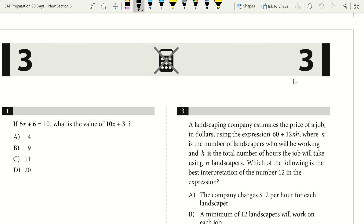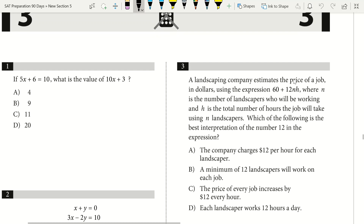I'll tell you what to put in your notebook and what to put in your workbook. If I see any tips or strategies for certain question types or patterns on the math section, I'll say to put those in your notebook. We're doing problems 1 through 8 of SAT practice test 2 on the math no-calculator section. Let's get started with question 1: if 5x plus 6 equals 10, what is the value of 10x plus 3?